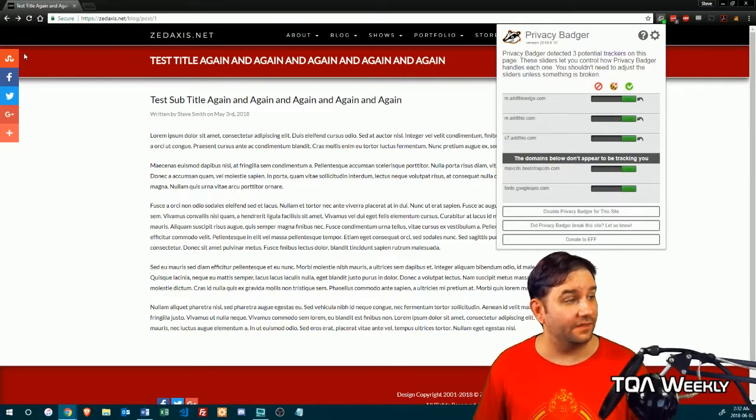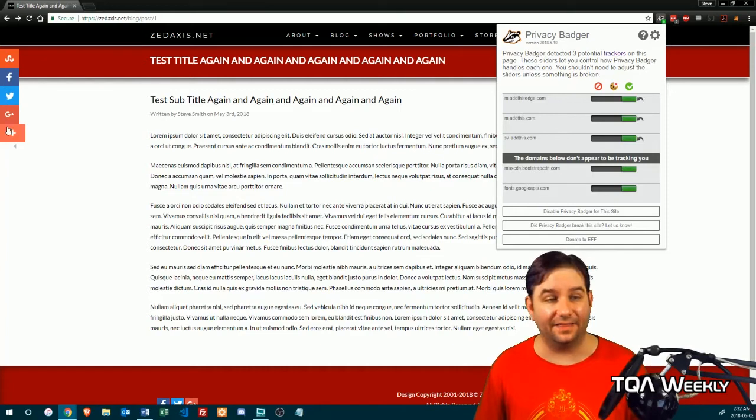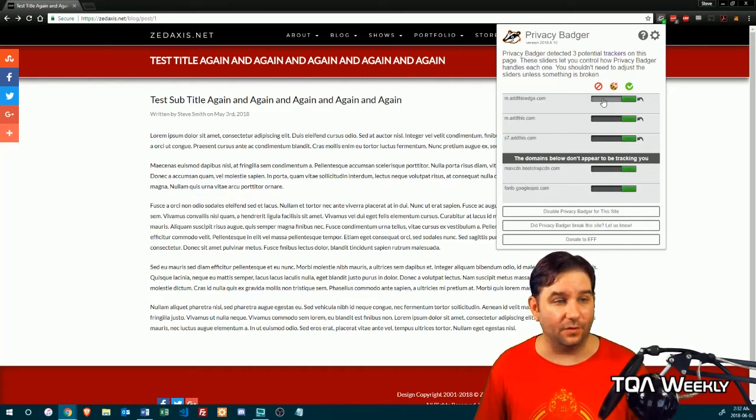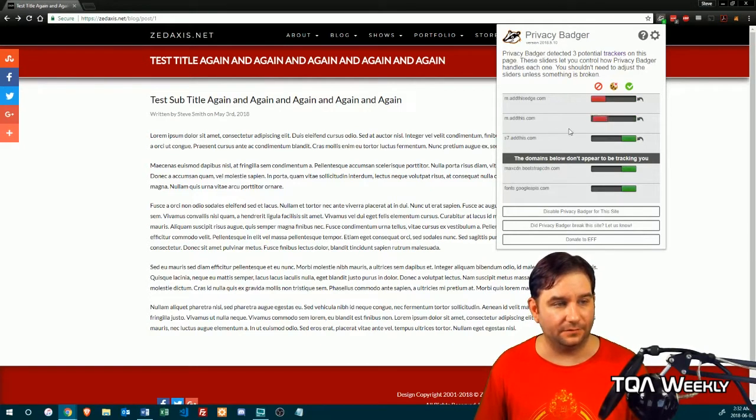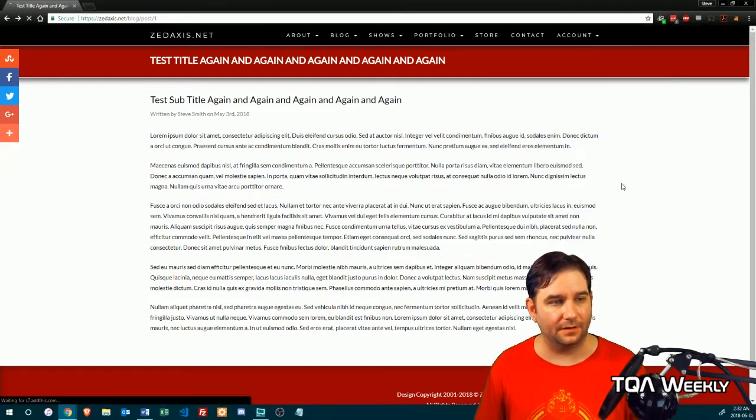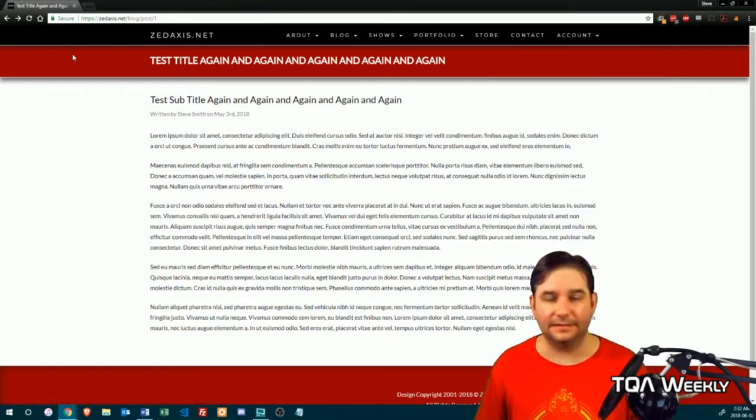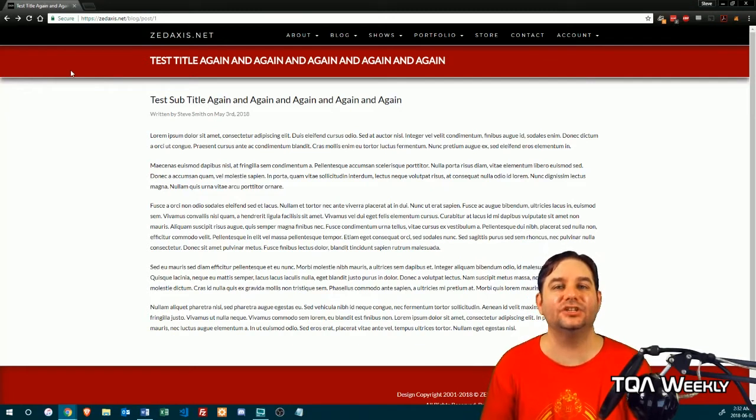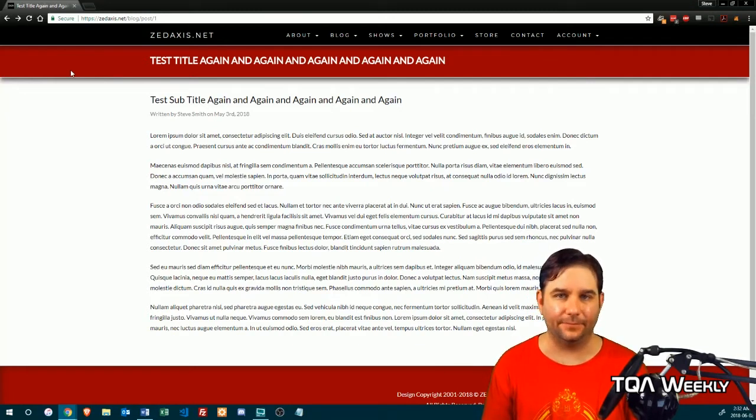So the thing on the side here, which is from Add This, if you wanted to make it disappear on every single website, you'll just go and follow the Add This domains, hit reset, and it disappears. And that is essentially it.